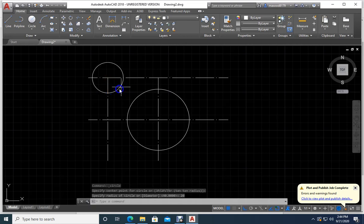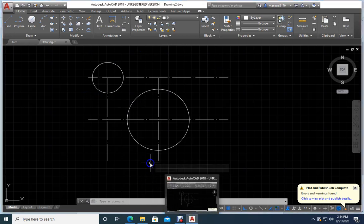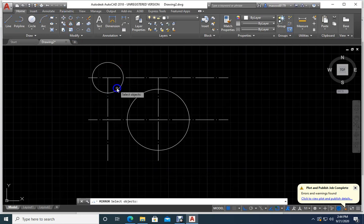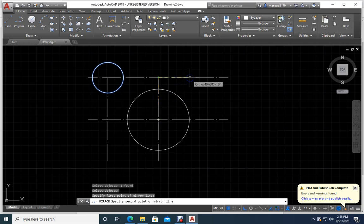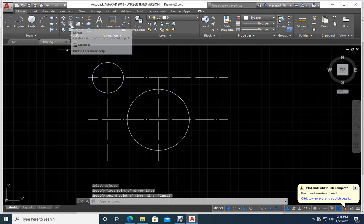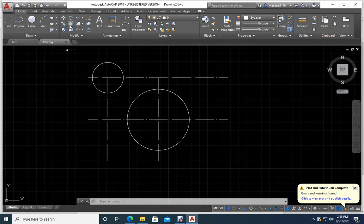I will offset this one to the other side by 65, or I can use mirror. I will use mirror — select the object, press Enter. For the mirror line: think of it like holding a mirror very close to your face — the distance between you and the mirror equals the distance of your image behind it. So the first point of the mirror line is here.